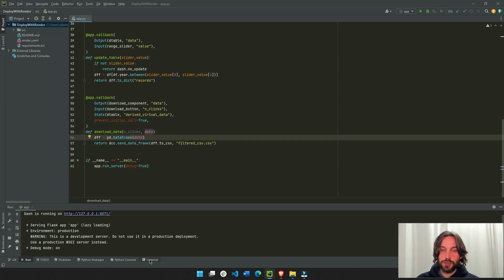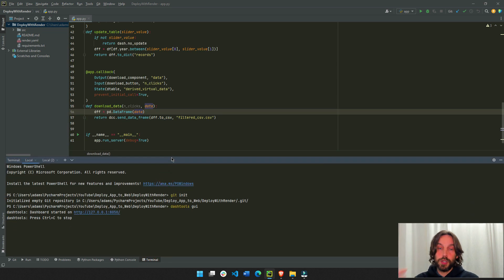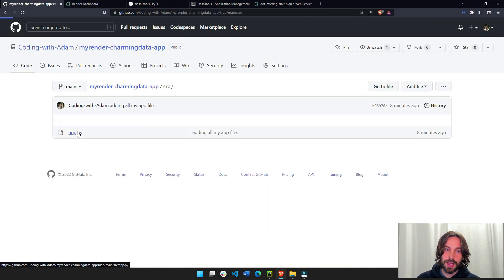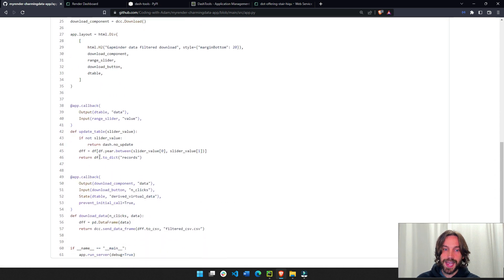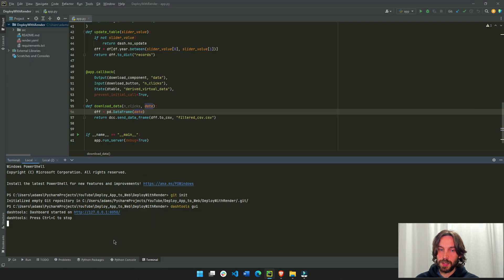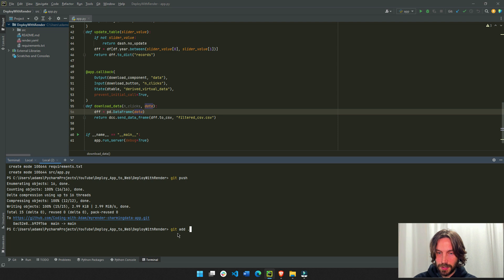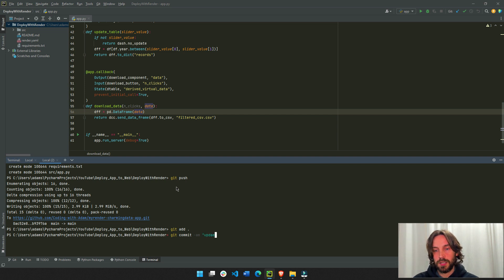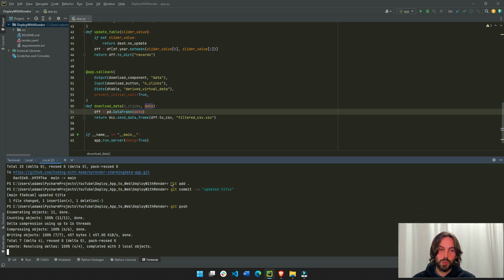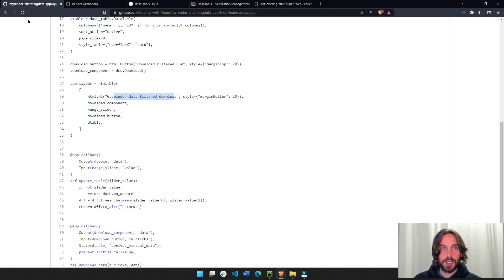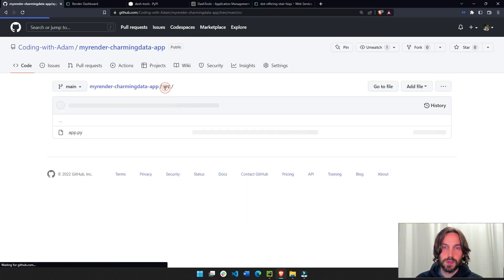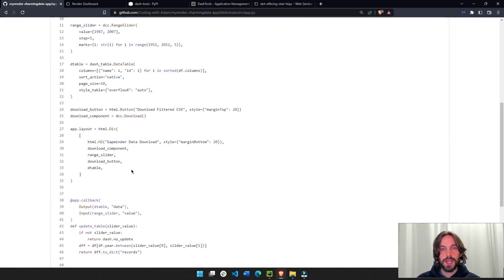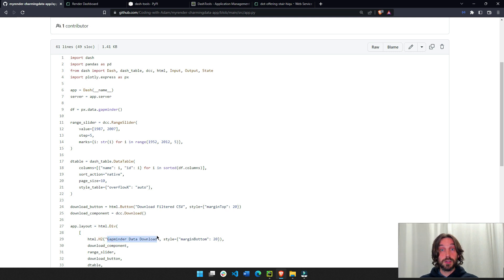And now, we have to re-push this app to GitHub. If you go in here, source, app, you'll see that the title is still the old title. So we have to re-push this to GitHub. So we'll go here and we'll do git add. And we'll do git commit. And the message will be updated title. And then we'll just do git push. And we know this works because if you go to our GitHub source, go to app.py, you'll see that now the title is gapminder data download. So it worked.